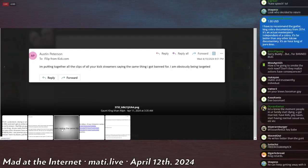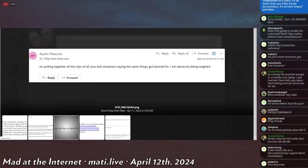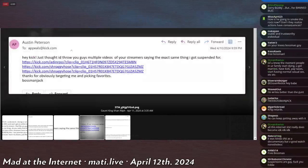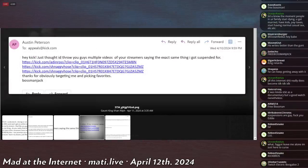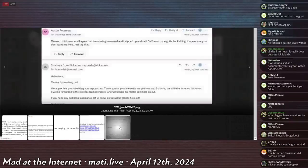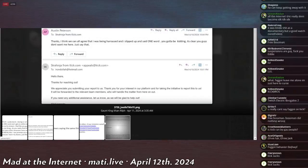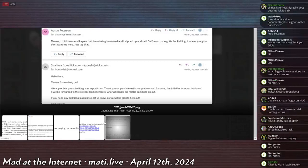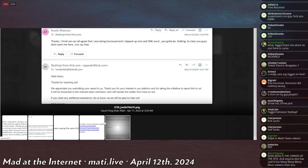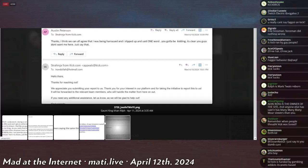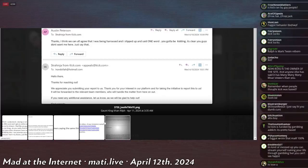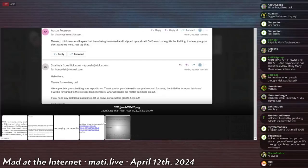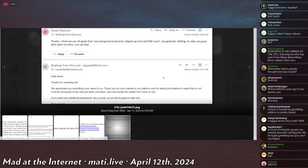Then Austin says, 'Fuck it, I'm gonna go for malicious compliance. I'm putting together all the clips of your Kick streamer saying the same thing I got banned for. I'm obviously being targeted.' Just thought to let you guys, throw you guys videos of your streamer saying the exact same thing I got suspended for. Thanks for obviously targeting me and picking favorites. Bossman Jack. 'Thanks, I think we can all agree that I'm being harassed and slipped up and said one word. You gotta be kidding. It's clear you guys don't want me here, just say that.' Strahina from Kick says, 'Thanks for reaching out, we appreciate you submitting your report to us. Thank you for your interest in our platform and taking the initiative to report this to us. It will be,' that's a nice way of putting that, 'it will be forwarded to the relevant team members who handle matters from here on out. Need any assistance, let me know.' So he narked.